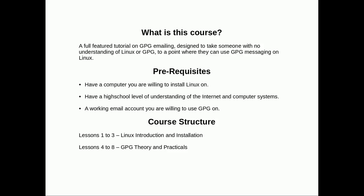You also need a working email account that you're willing to use GPG on. You could create a new one for this course or just use your usual one. Course structure: lessons one through three are all about Linux and how to install it and how to use it. The last five lessons are all about GPG theory and using GPG. If you already know about Linux and creating secure passwords and installing Linux, then start from lesson four.